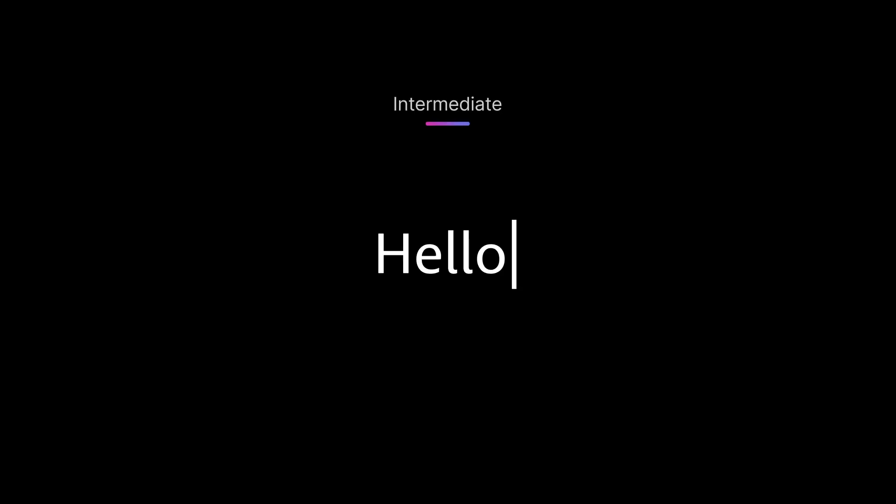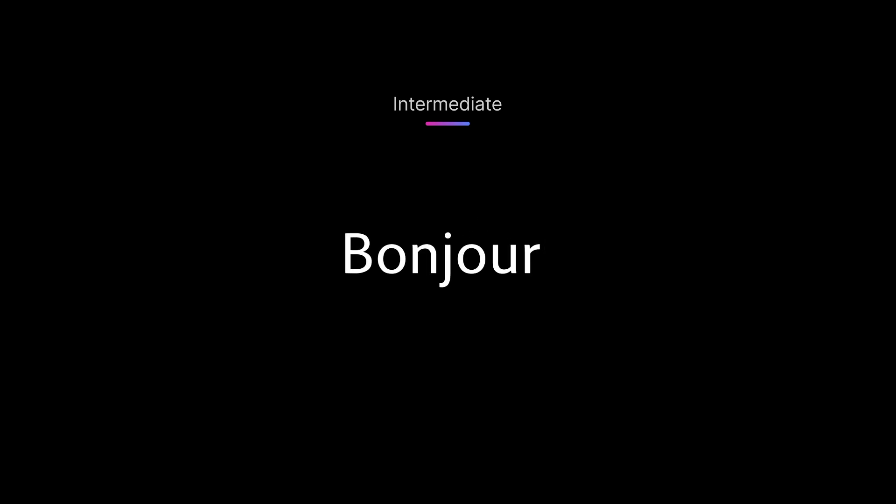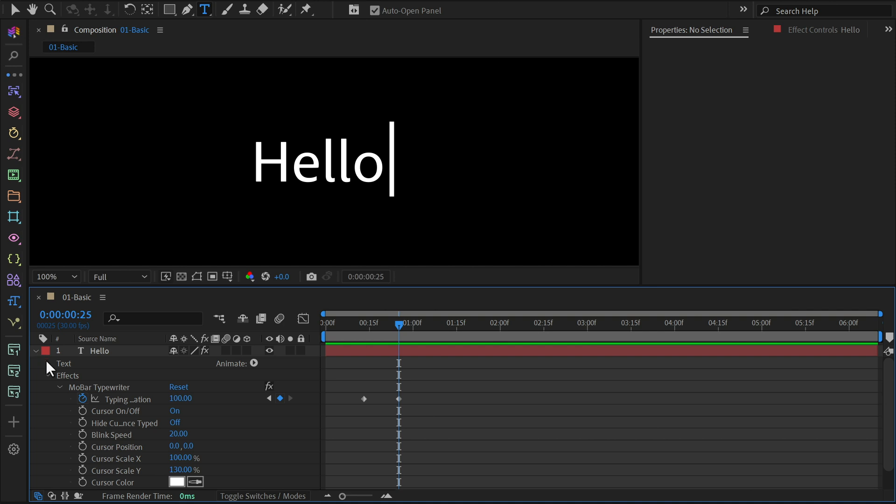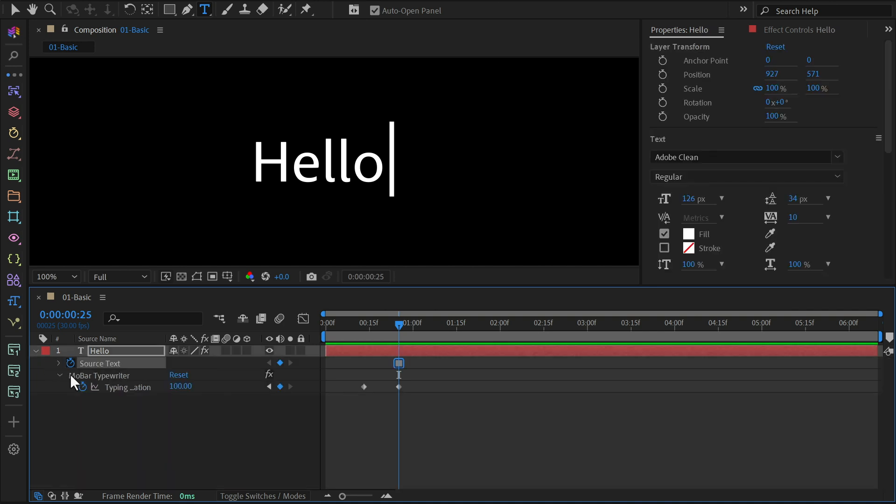Intermediate level. In this part, we'll make it look like the cursor deletes the old text and types something new. First, select your text layer, go to text, then source text, and set a keyframe.